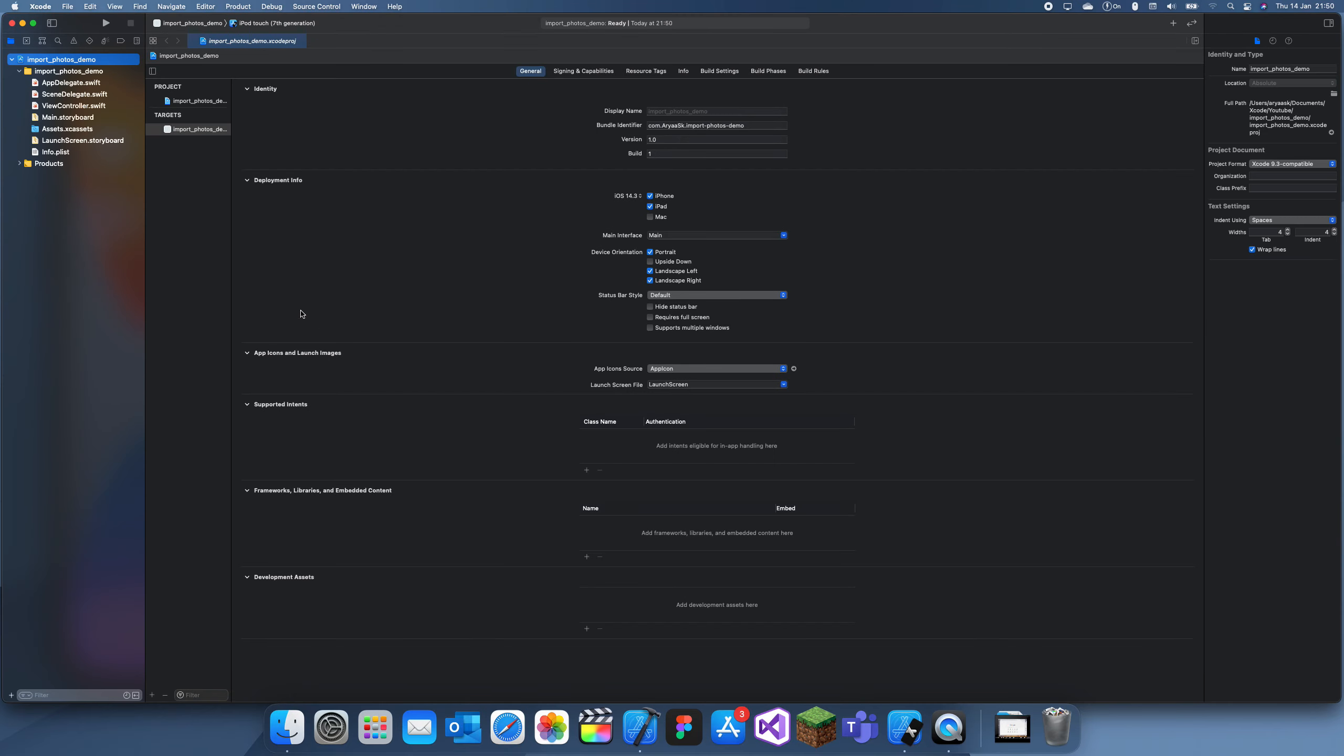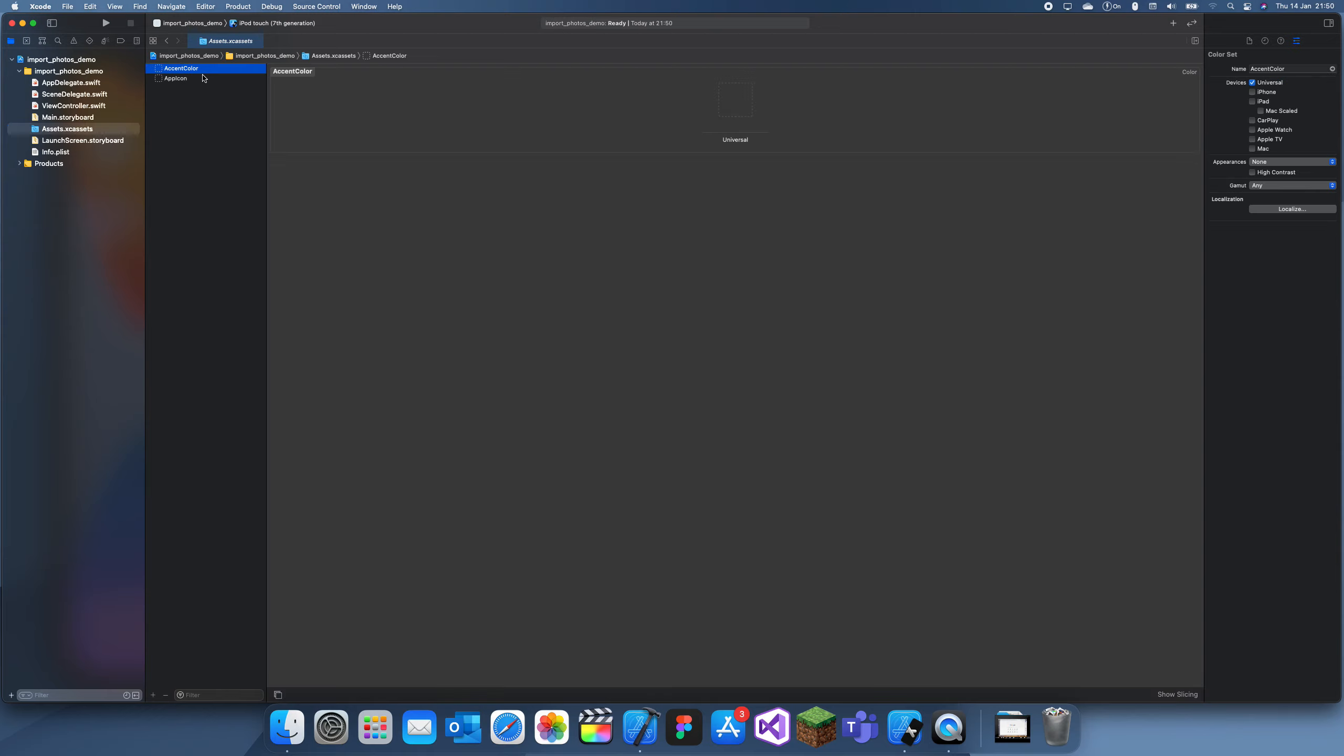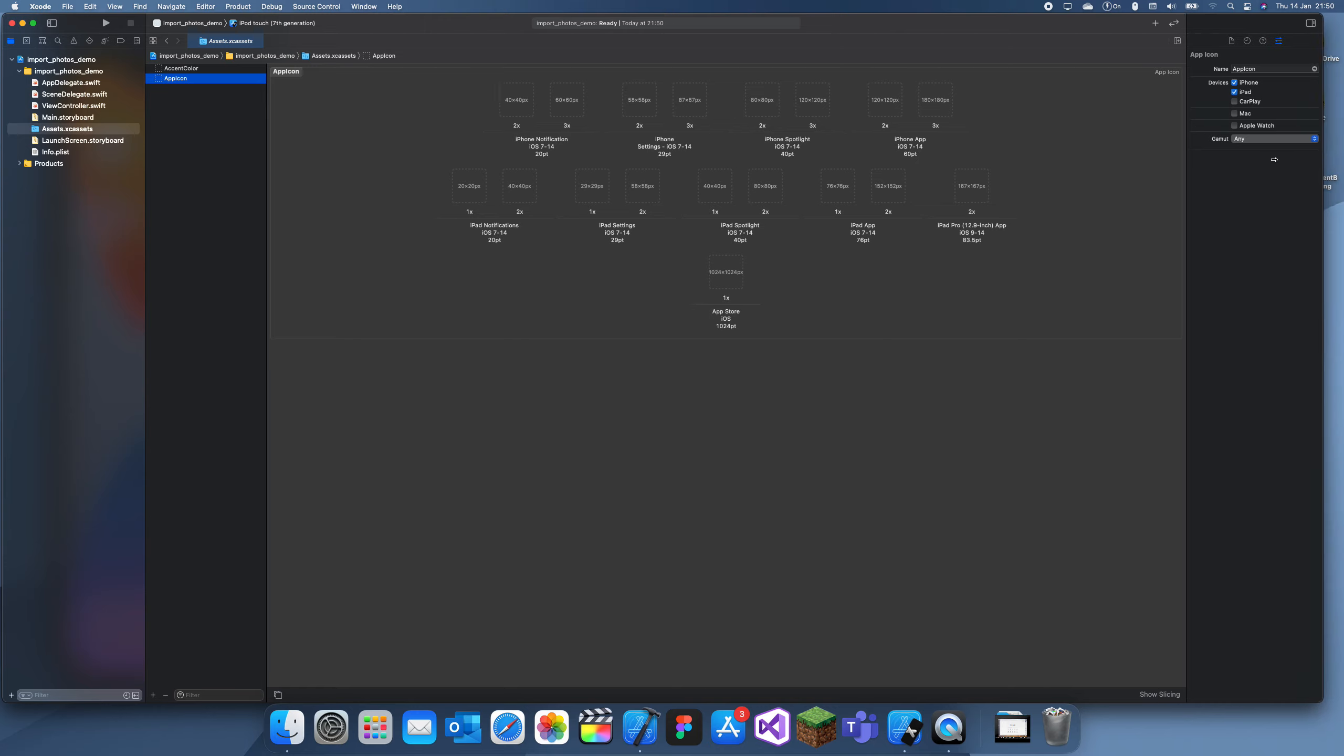You would have noticed that whenever you create a new Xcode project, it always has an Assets project folder. What you can do with this is just drag and drop whatever pictures you want. If I bring this to the side, I have a picture of an apple here.